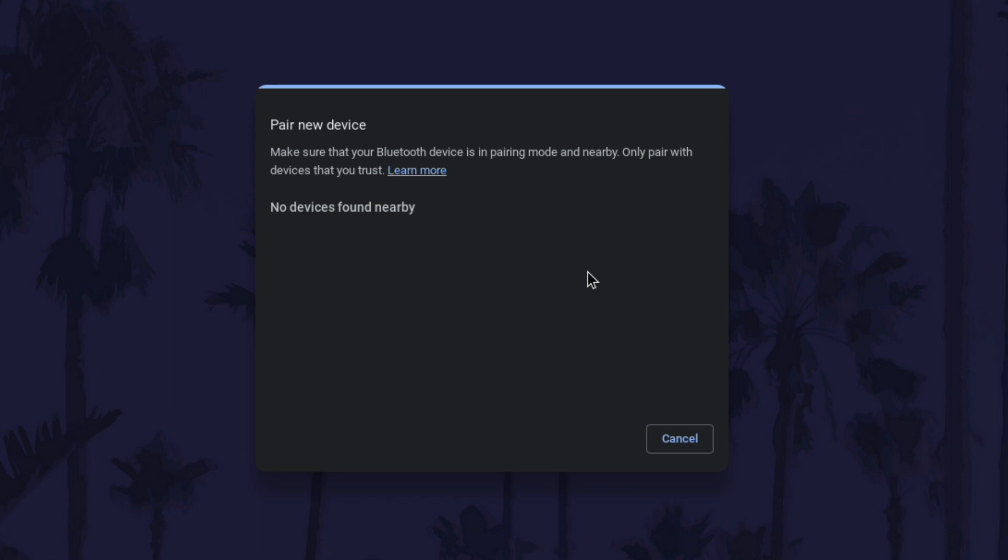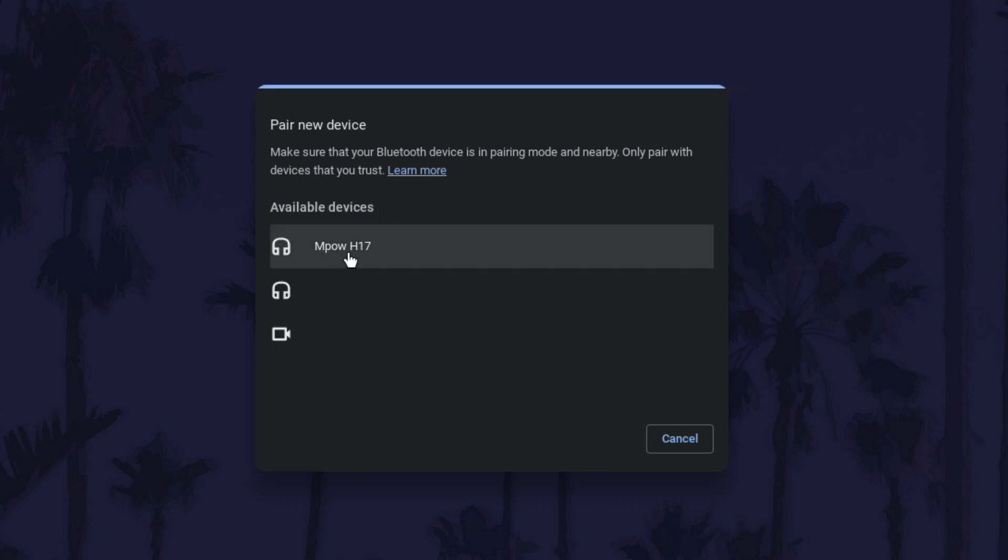Once the headphones are pairing, most will start flashing and then after a few seconds they should show up on the list of devices on your Chromebook. Click on them when they appear and then wait for them to connect.